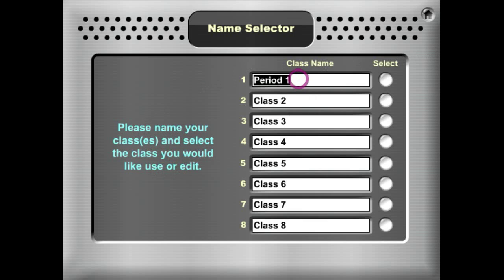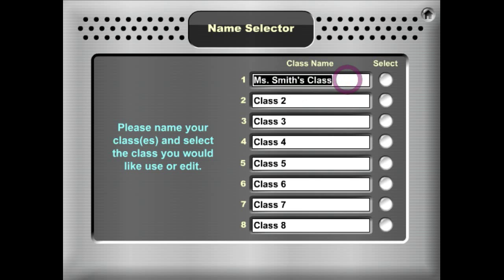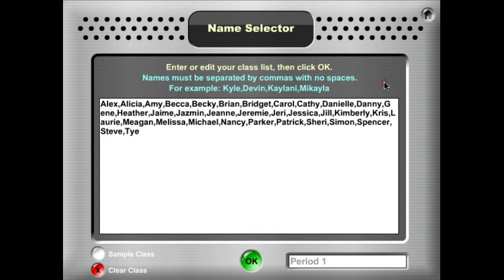If I'm an elementary teacher, I might just say Miss Smith's class, or if I am a high school teacher, it might be Period 1, Period 2 and so on. So to get into the class, let's go ahead and hit select.